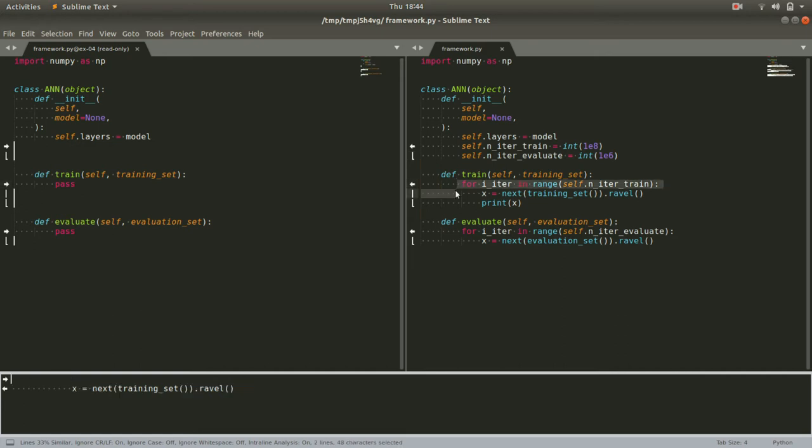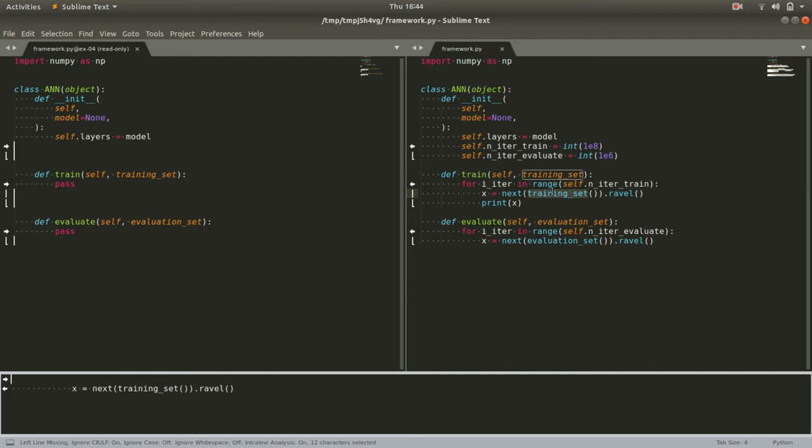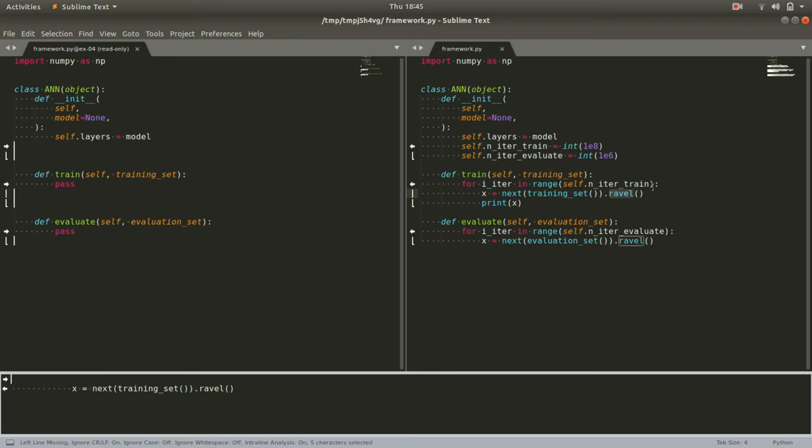For each one, we get the next example from our training set. This will be a two-dimensional array. And so before we can feed it into a neural network, the first thing we need to do is flatten it out, just turn it into a long one-dimensional array. Ravel is the keyword that does that.